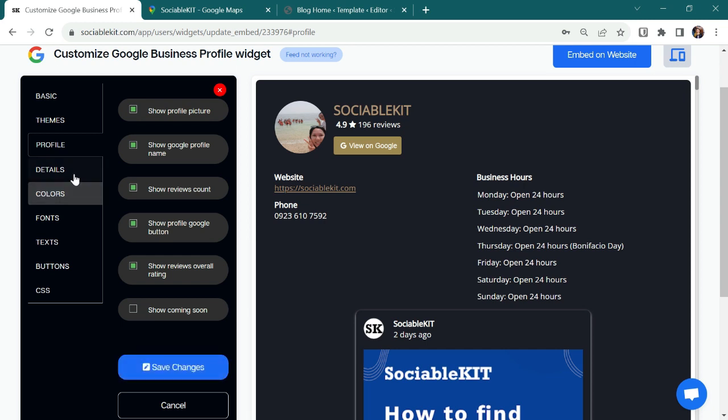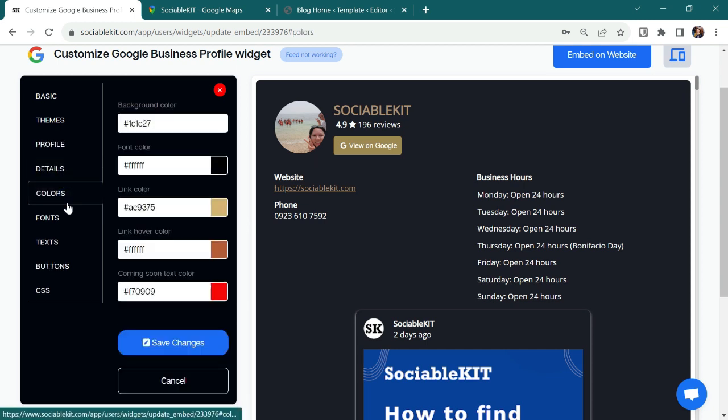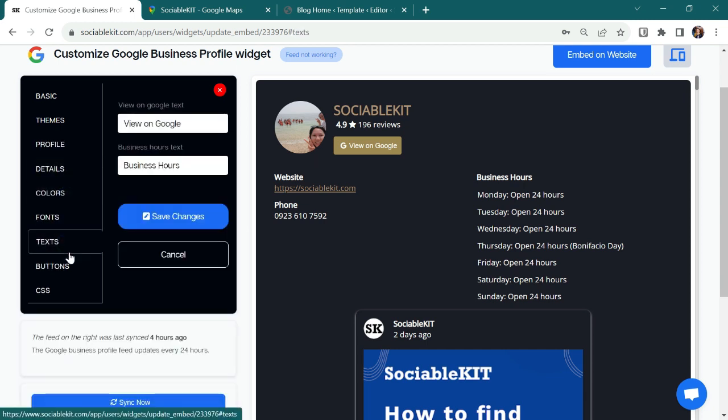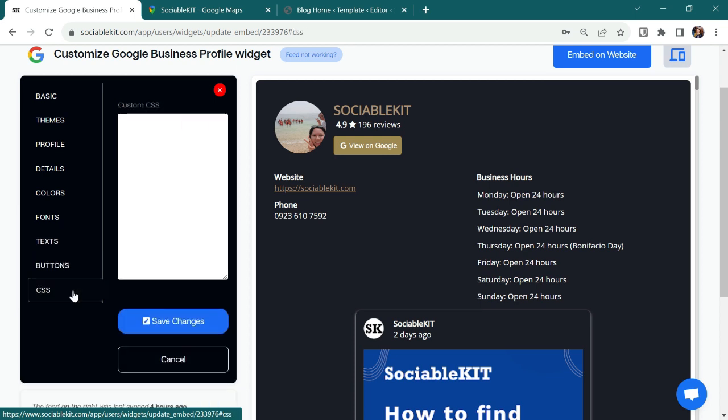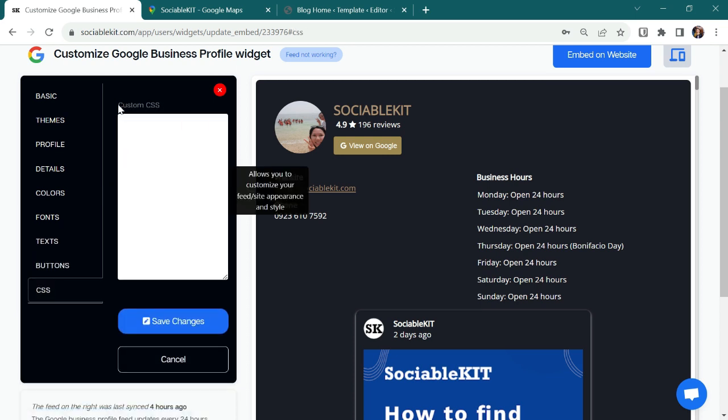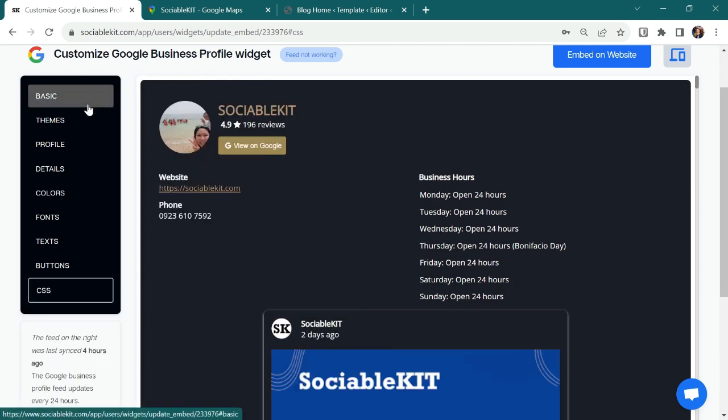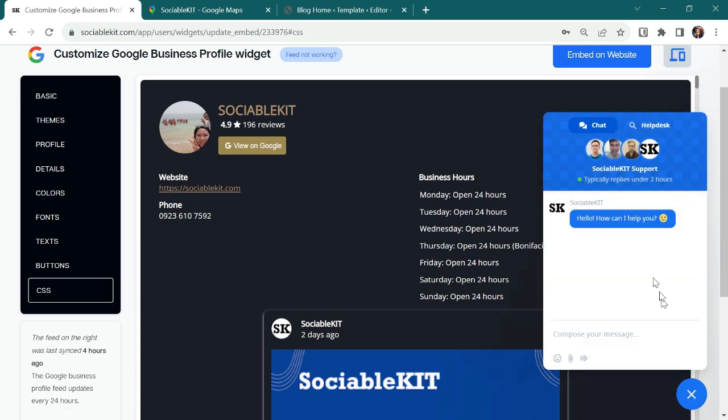And you can also customize the details, the colors, the fonts, the text, the buttons, and we also have a custom CSS feature that you can use for advanced widget customization. And if you have trouble using all these features and need further assistance, you can always click this icon for support live chat and help desk.